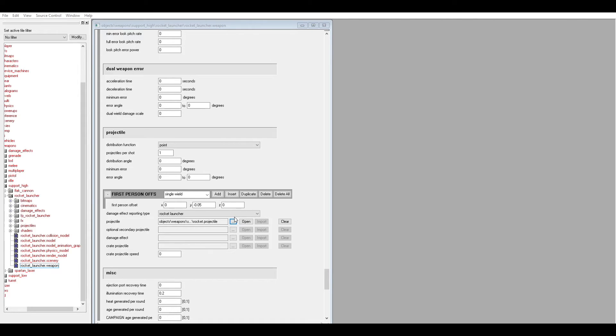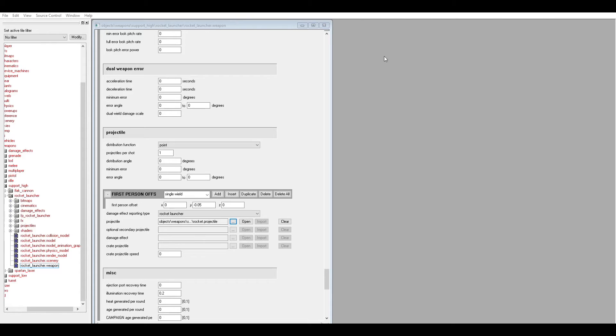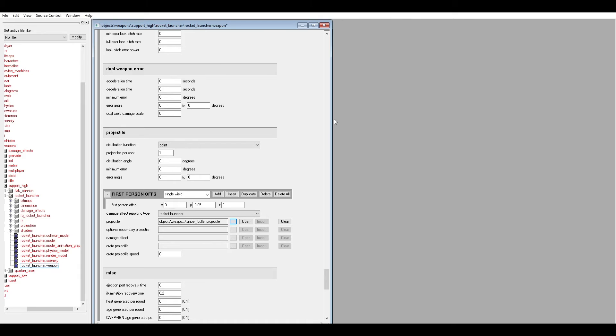And you can't see this next part because Xbox game bar doesn't capture my file explorer, but when you click on those three dots it's going to open the location of that file in file explorer. And I'll take a screenshot. You're going to go to objects, weapons, rifle, sniper rifle, projectiles, and then you're going to find your sniper bolt projectile.